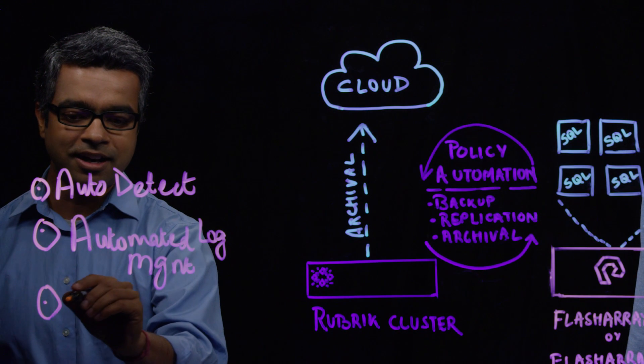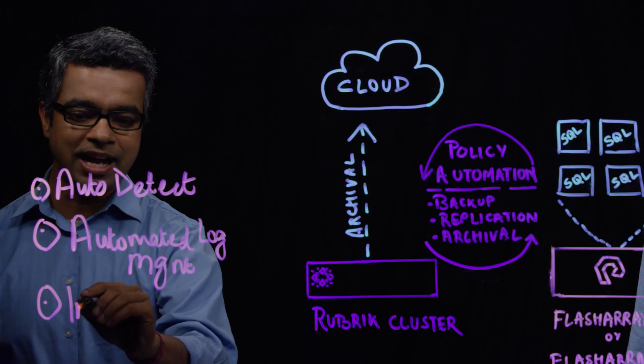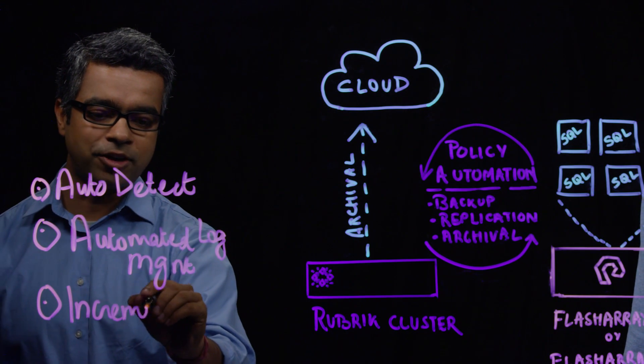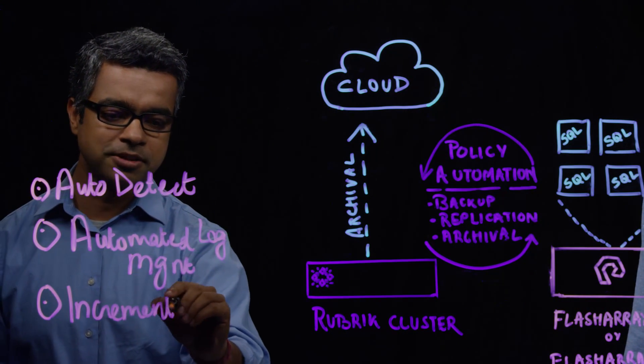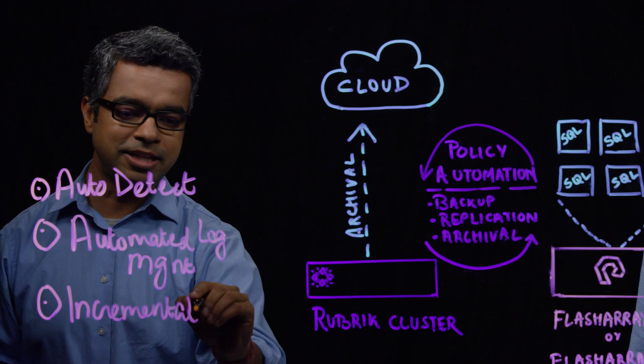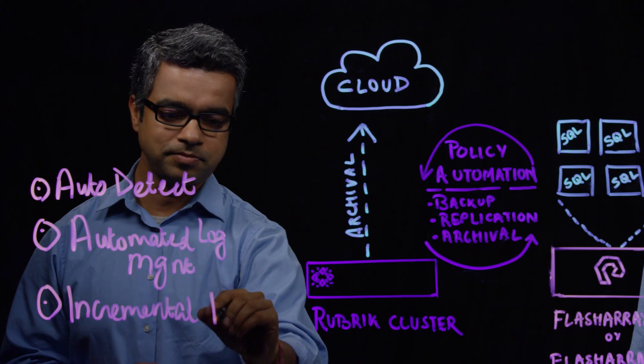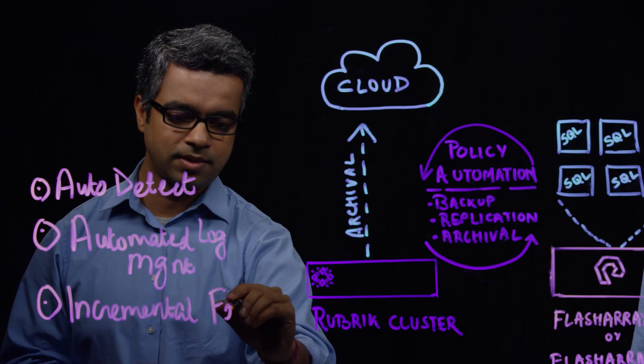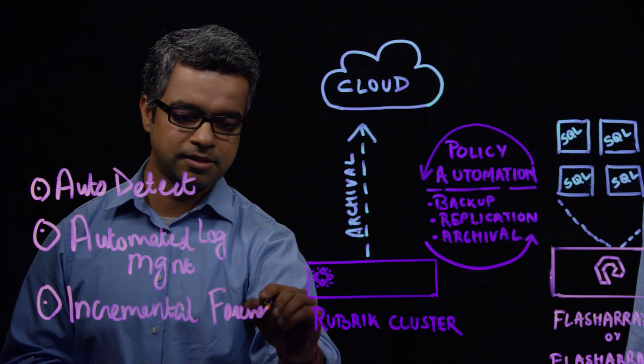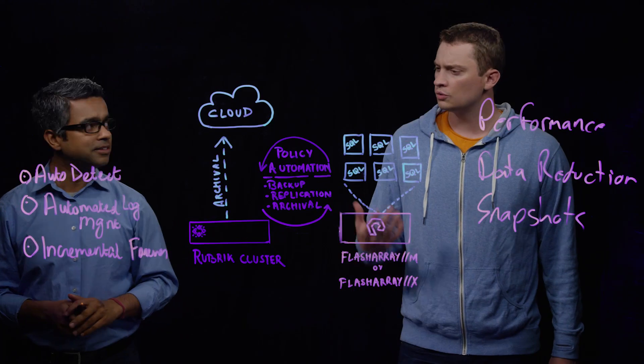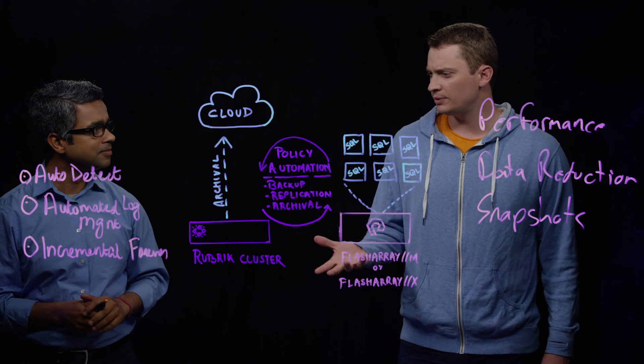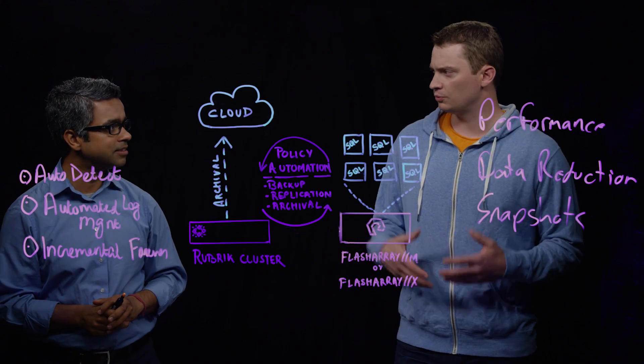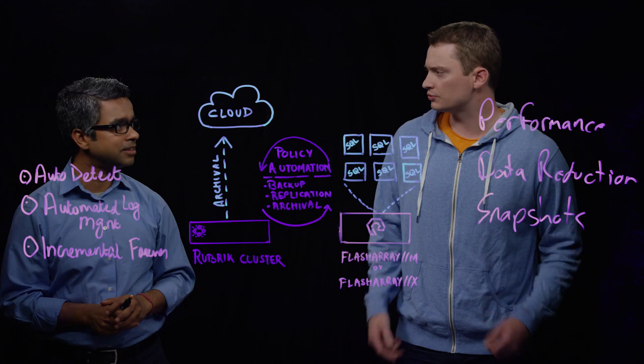And thirdly, we actually enable incremental forever backups for SQL Server databases. So what are common problems that customers usually run into with restoring SQL Server?